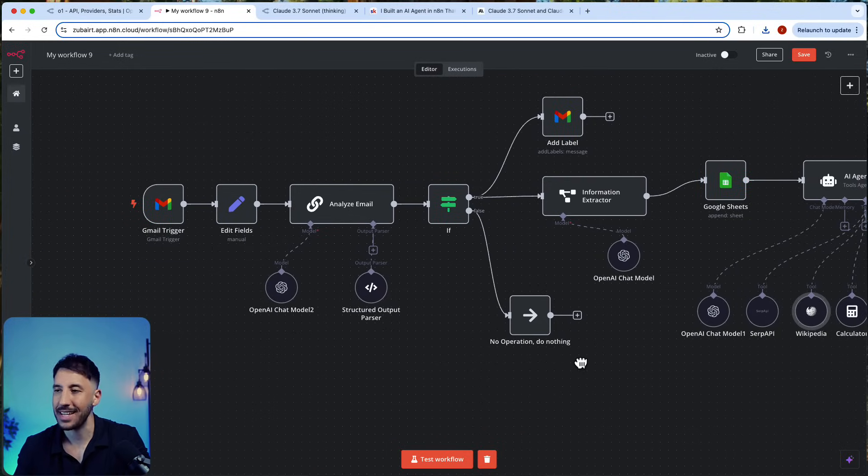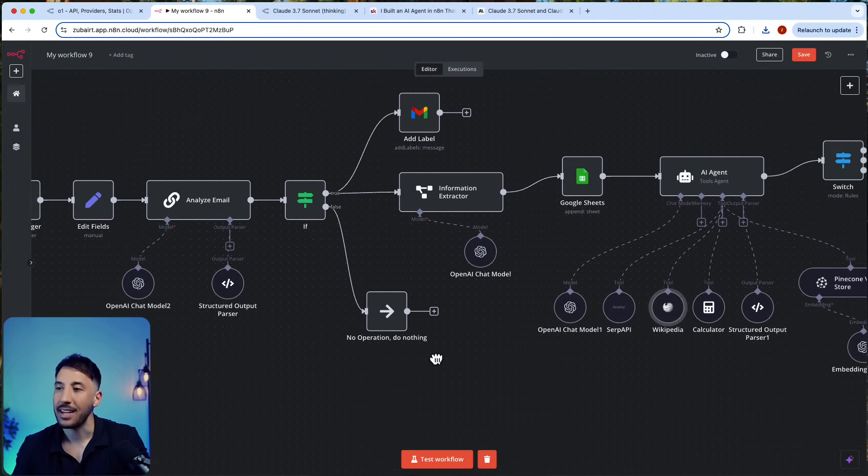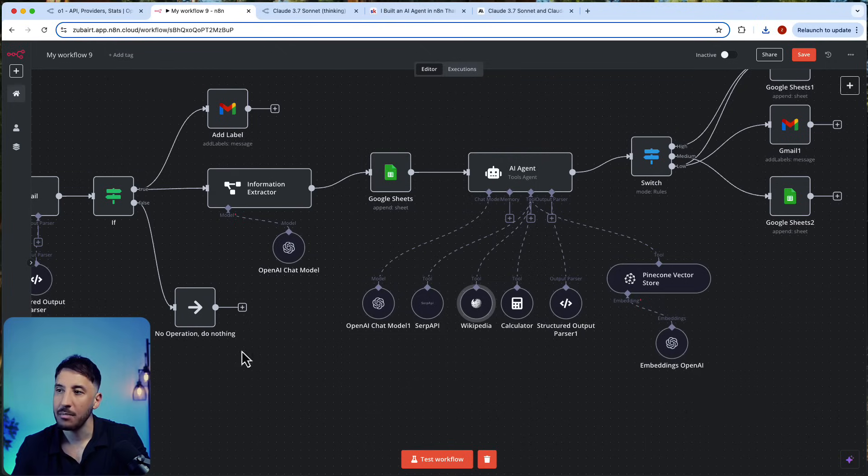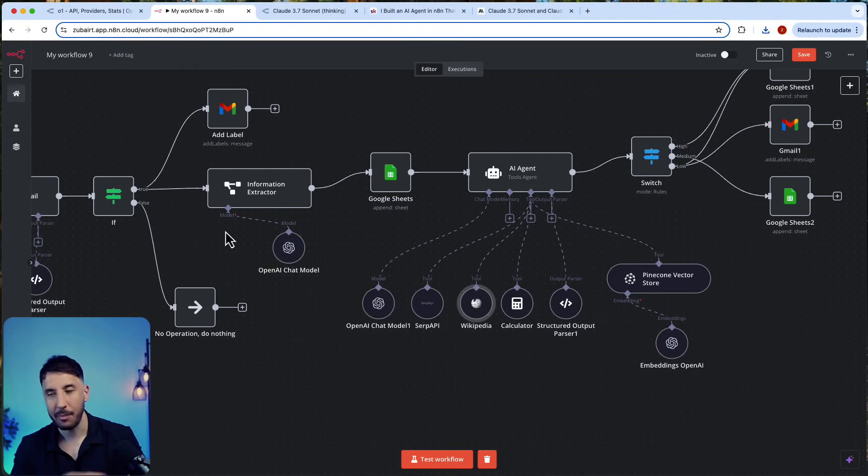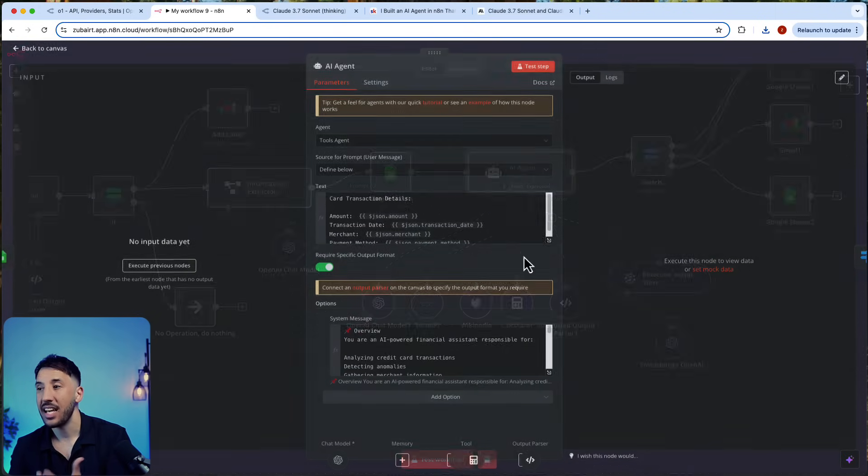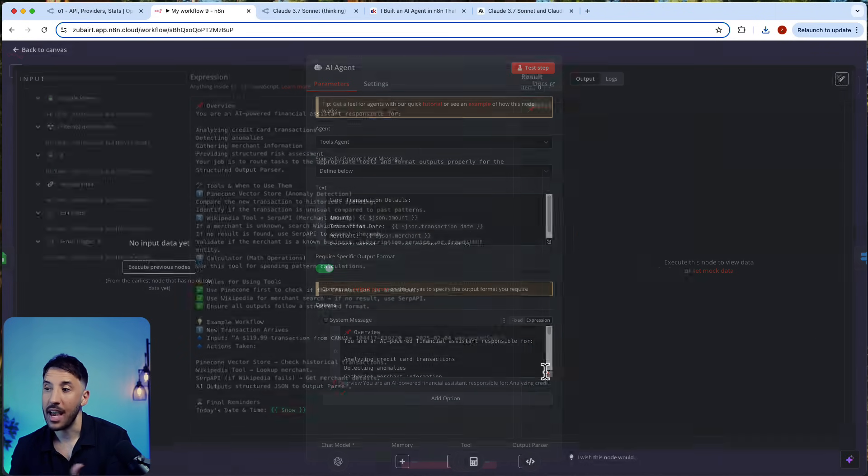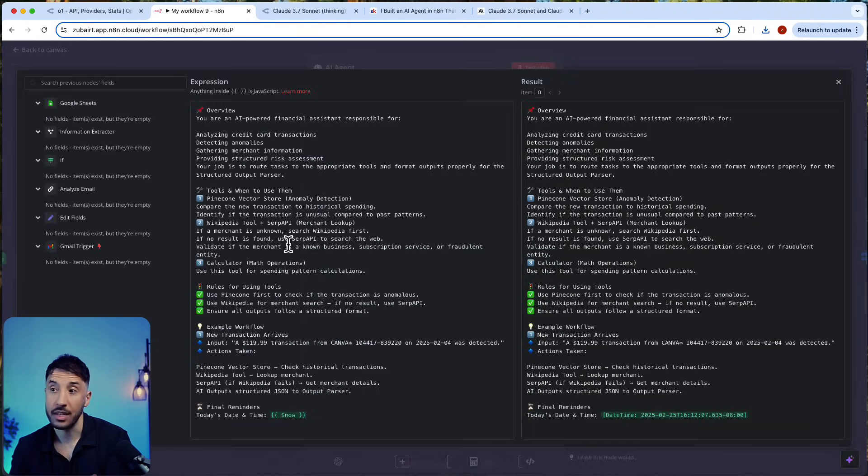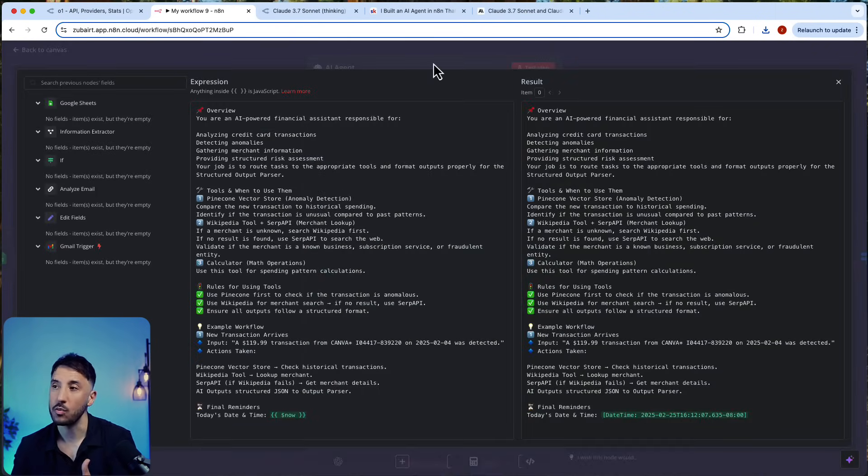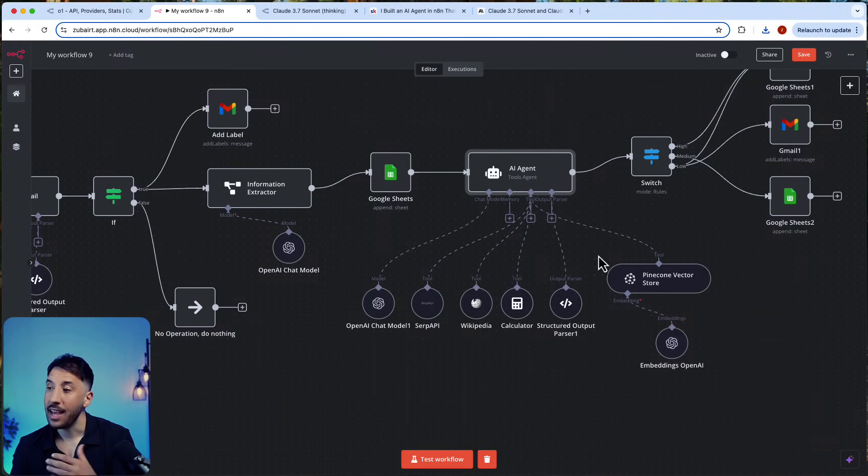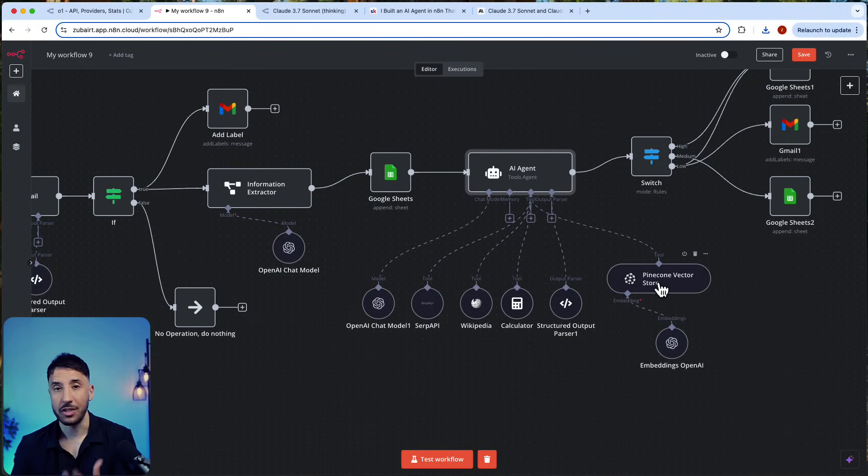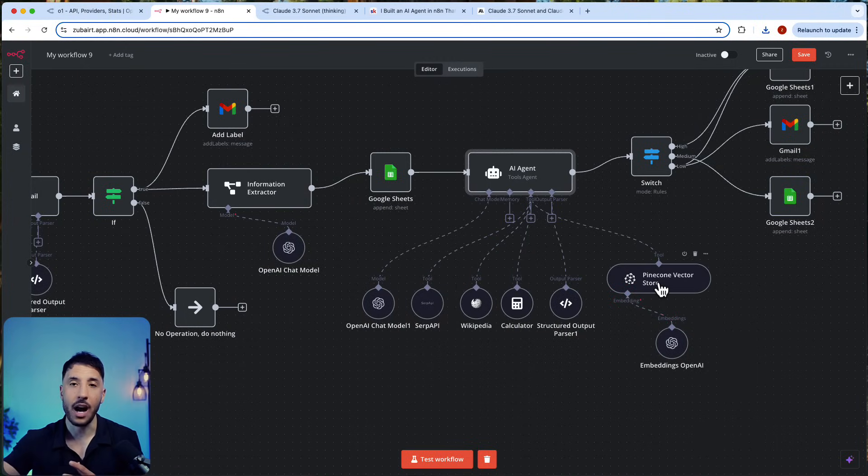It analyzes the email, it extracts the information about that particular transaction. And then this AI agent is complex because it has a lot of tools in it and the prompt is pretty complex as well.